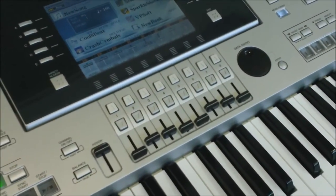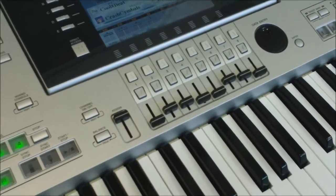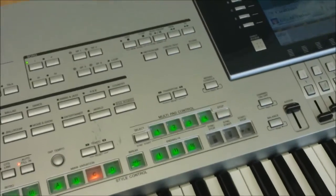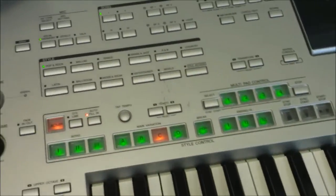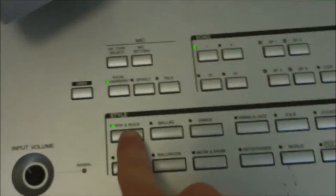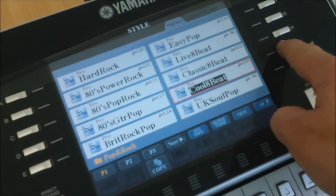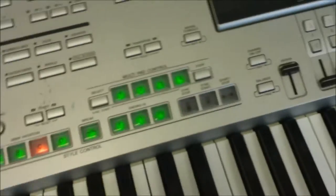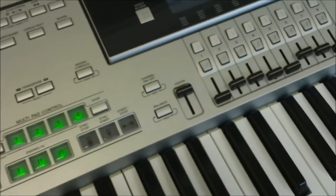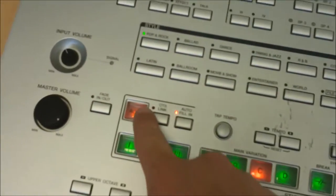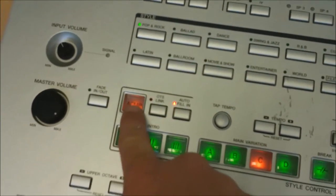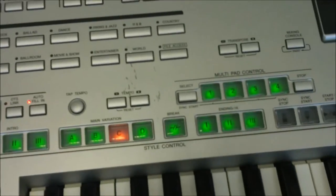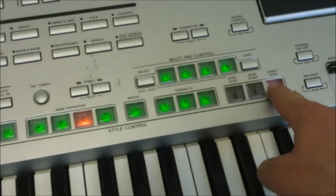The first thing I'm going to do is select the rhythm that I want to use. I'll use pop and rock, and then on the screen choose this Cool Eight beat. Then you want to turn on the accompaniment here. Make sure that light is on - the accompaniment light splits the keyboard in two. Just start the rhythm going.